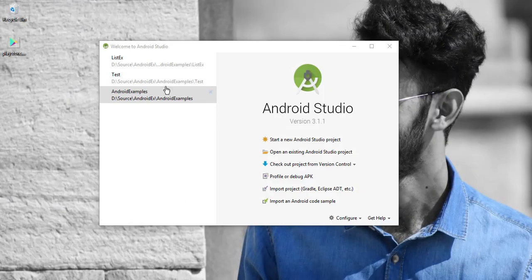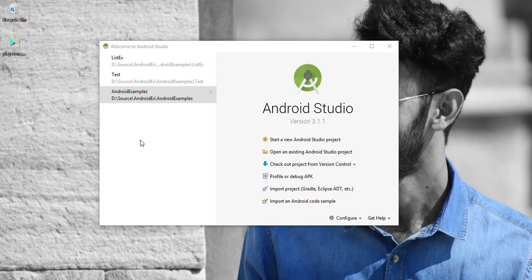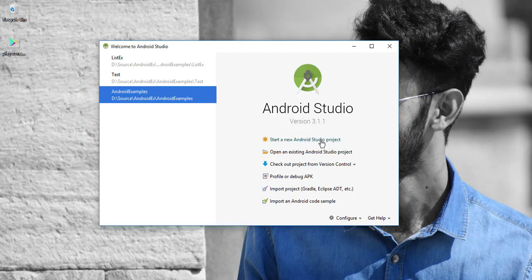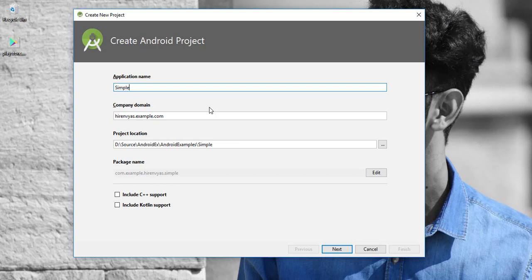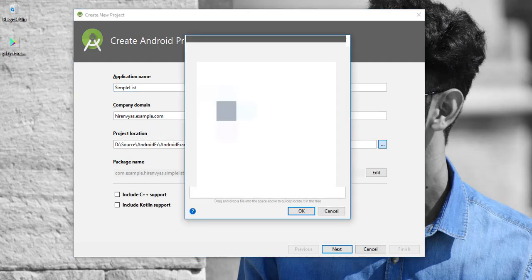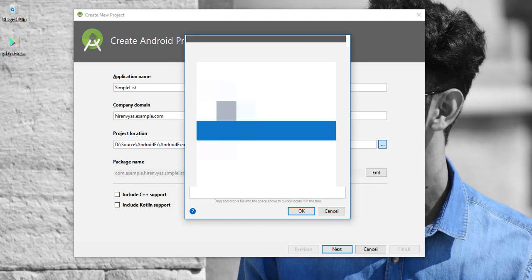First, we'll open Android Studio. On the left side of the window we can see recent projects, but we'll create a new project. We'll provide the basic details like application name, project location, company domain, and click next. But first I'll change the project location.